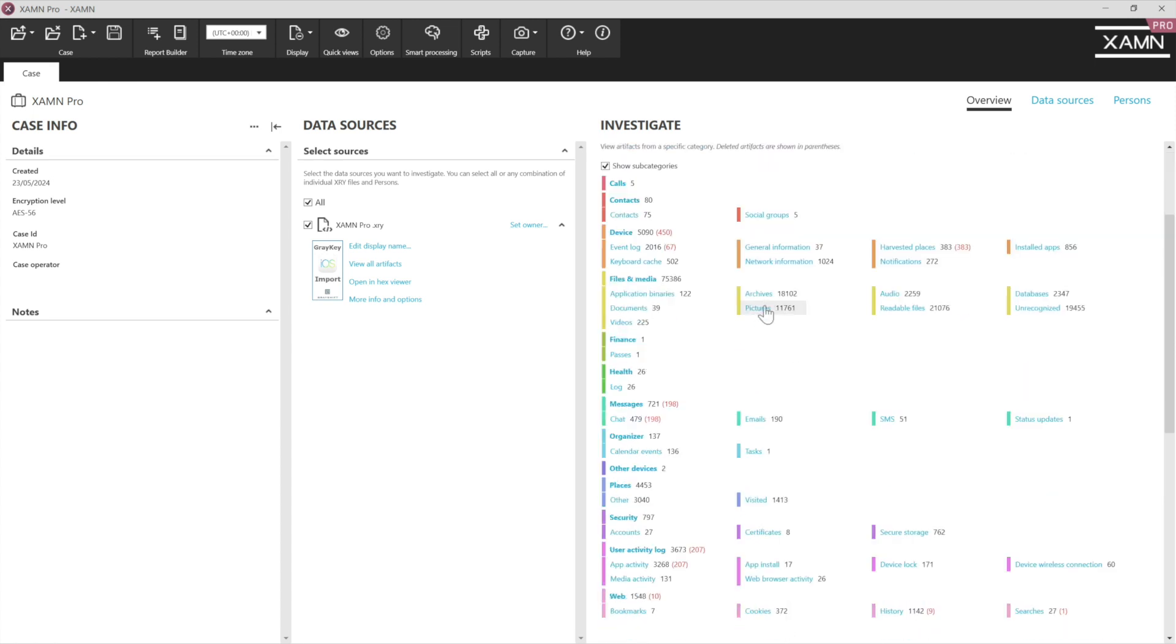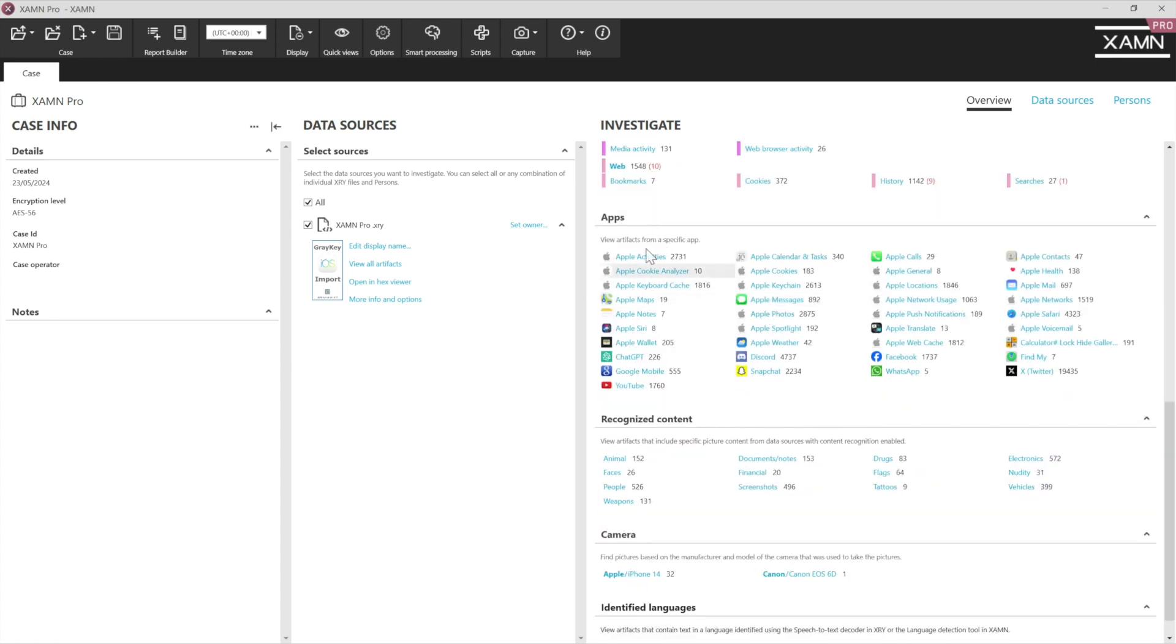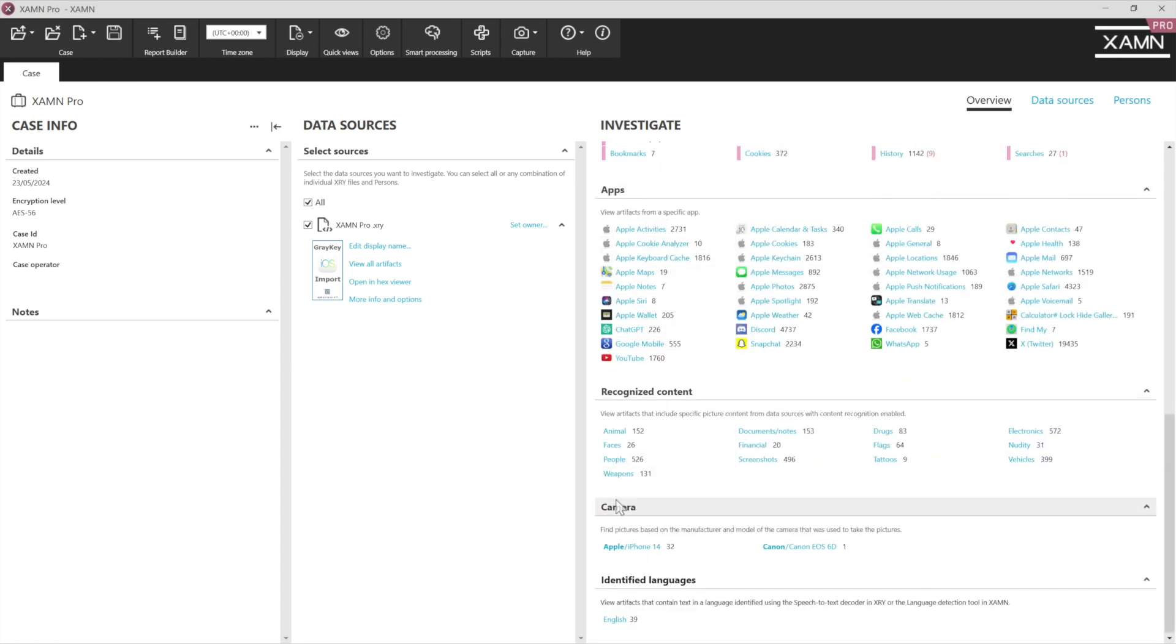So if we wanted to just look at pictures, we click that, it invokes a picture filter. And as we scroll down, we can invoke app filters, recognised content, cameras and even identified languages.